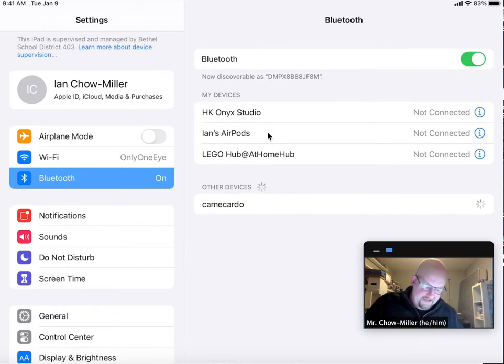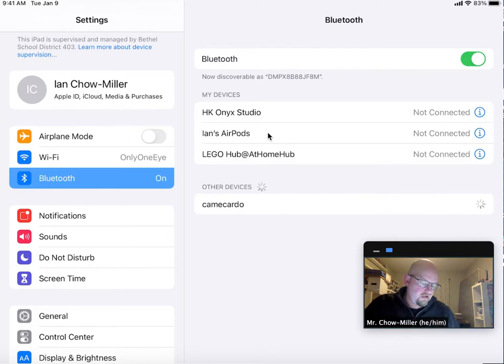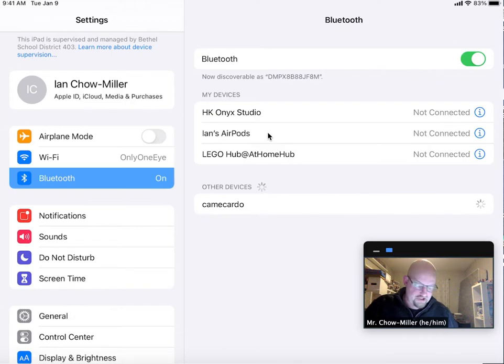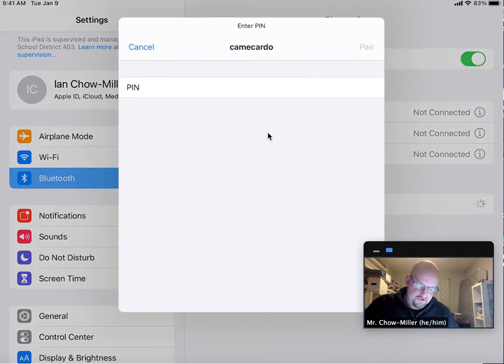And then it's asking me for a pass key. It defaults to one, two, three, four. And that is the pass key that I'm going to choose. I'm not going to change it or do anything different.